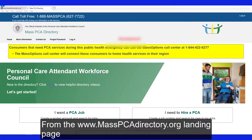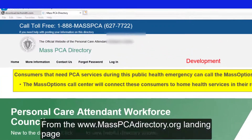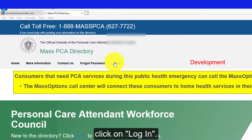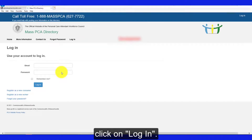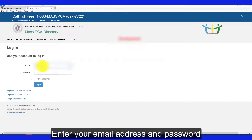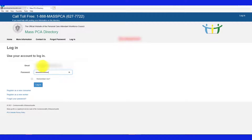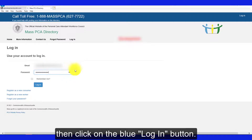From the masspcadirectory.org landing page, click on Login. Enter your email address and password, then click on the blue Login button.